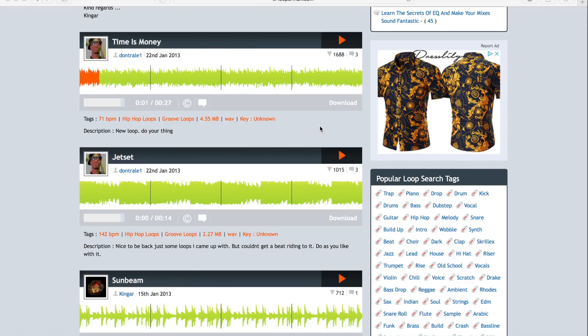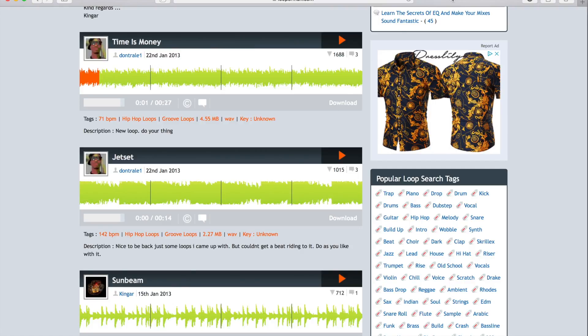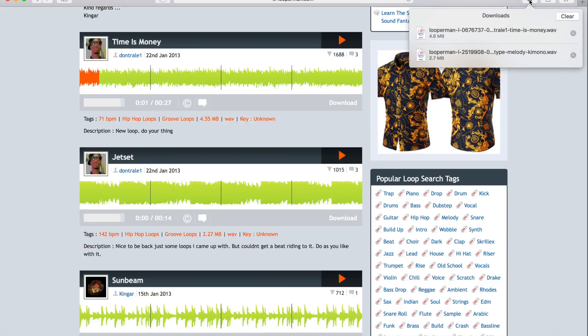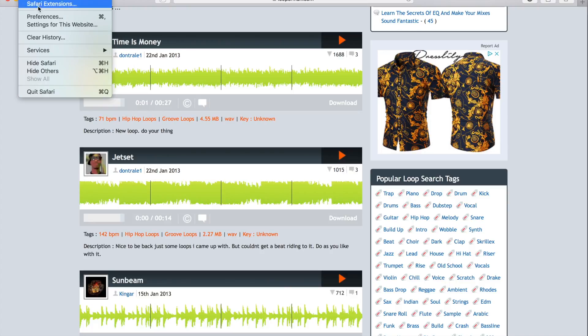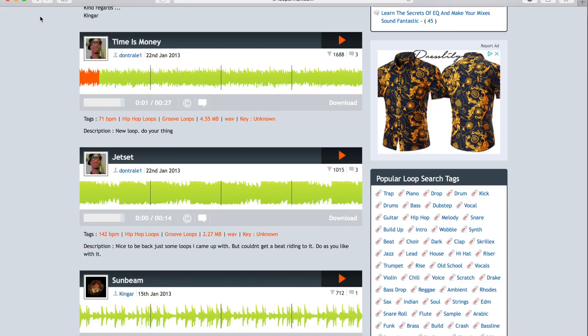Yo, what's going on YouTube? It's MCGeek here, just with a quick video on how to turn off MP3s, pictures, PDFs, and different files from popping open as soon as we download them in Safari.